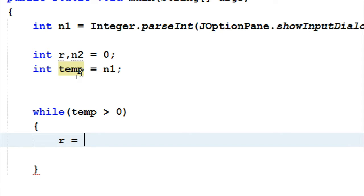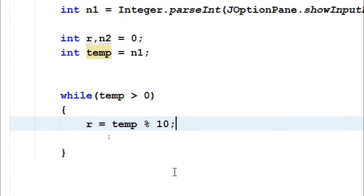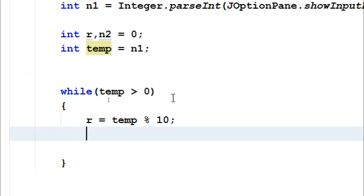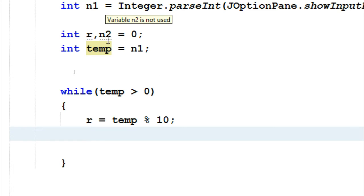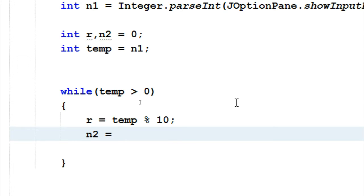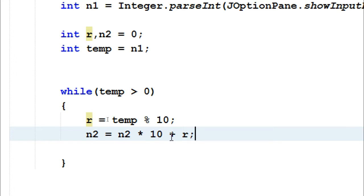Inside the while loop, the logic goes like this: first, I take out the remainder with r = temp % 10 — this gives me the last digit of whatever number is entered. Then I apply the formula to build the reversed number: n2 = n2 * 10 + r. In the first step, n2 which is 0 multiplied by 10 is 0, and 0 plus the remainder 3 gives us 3 stored in n2, which is exactly what we want.